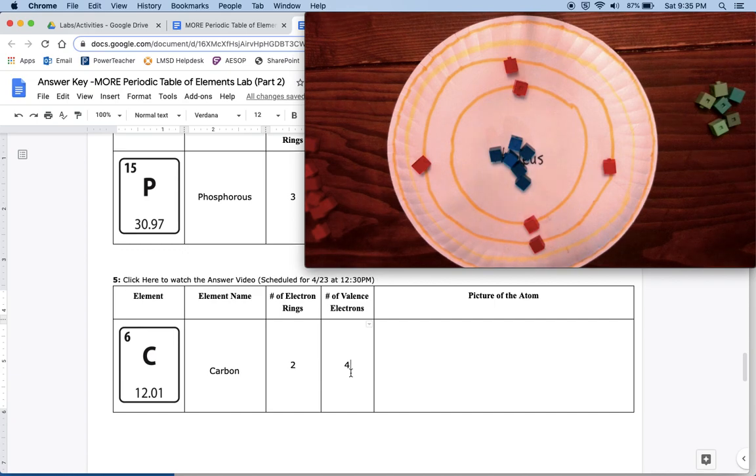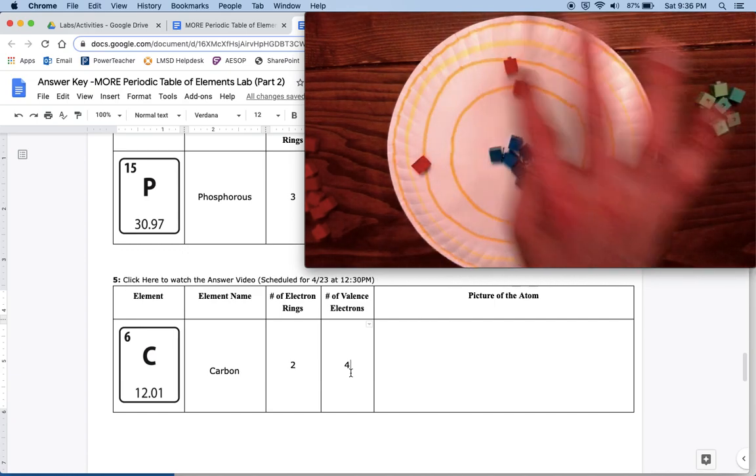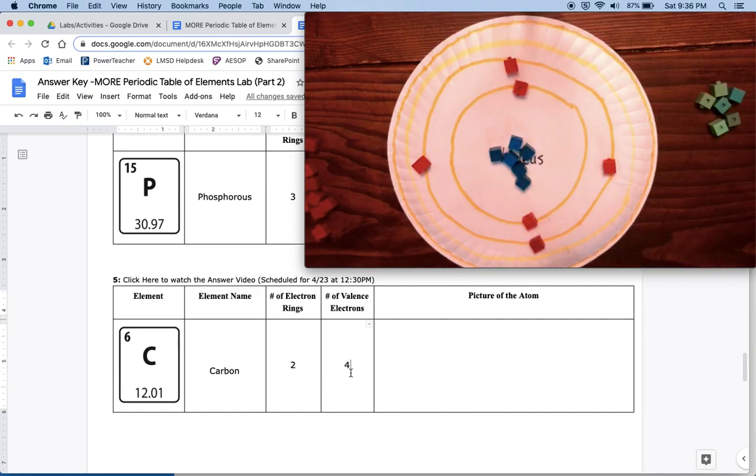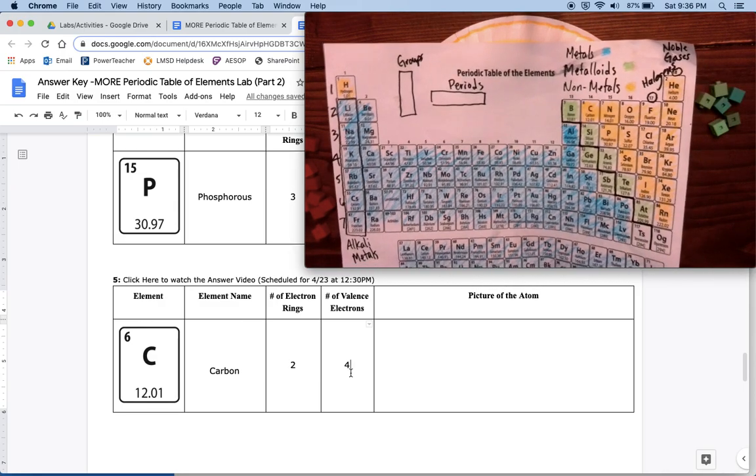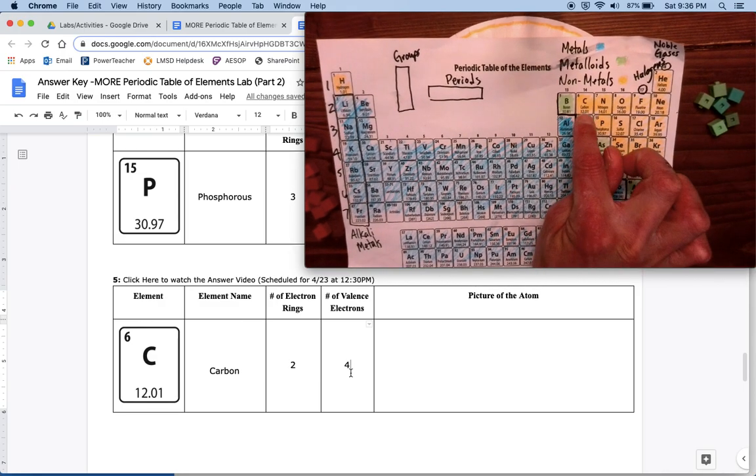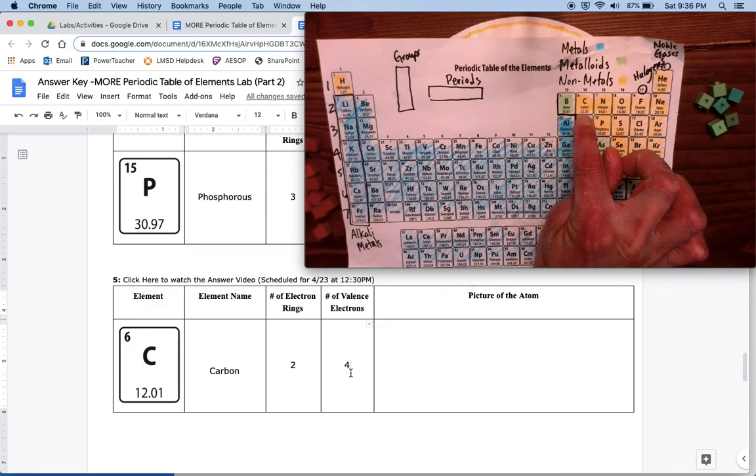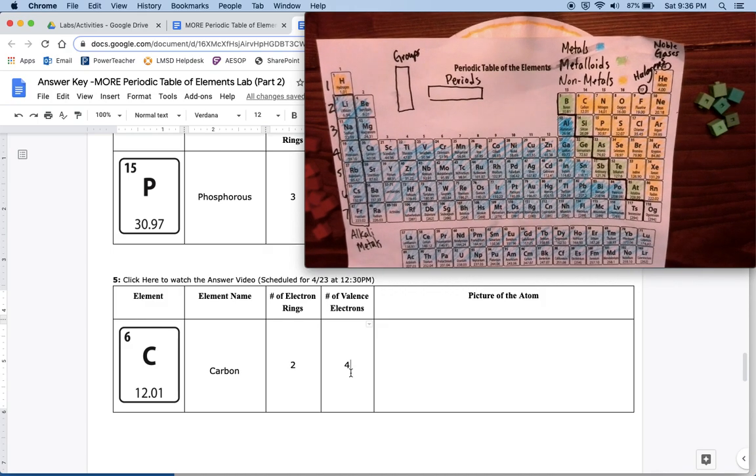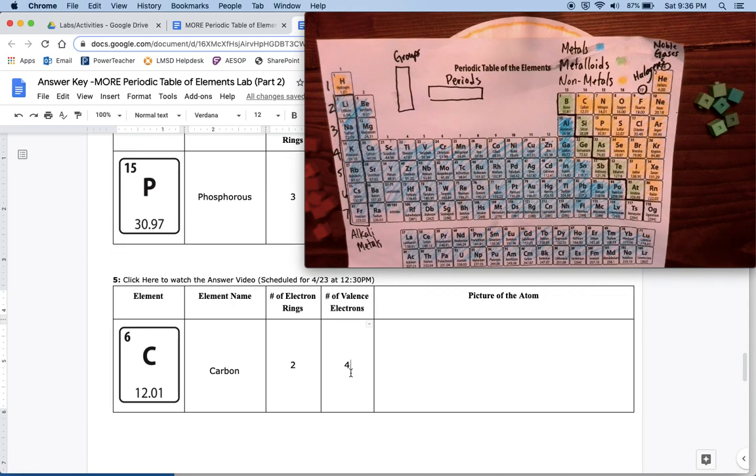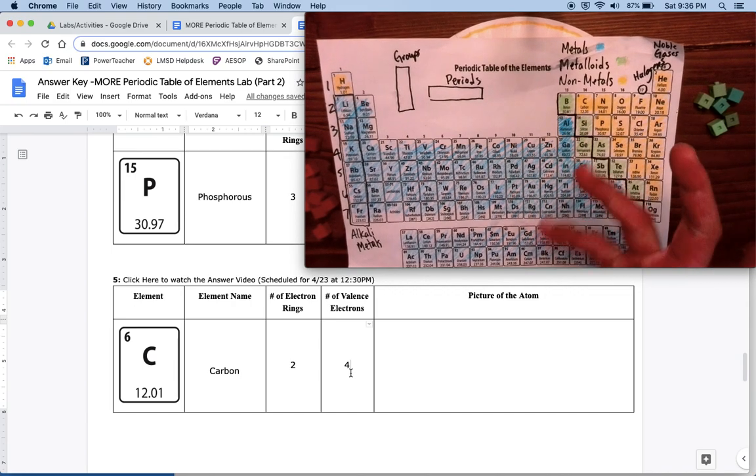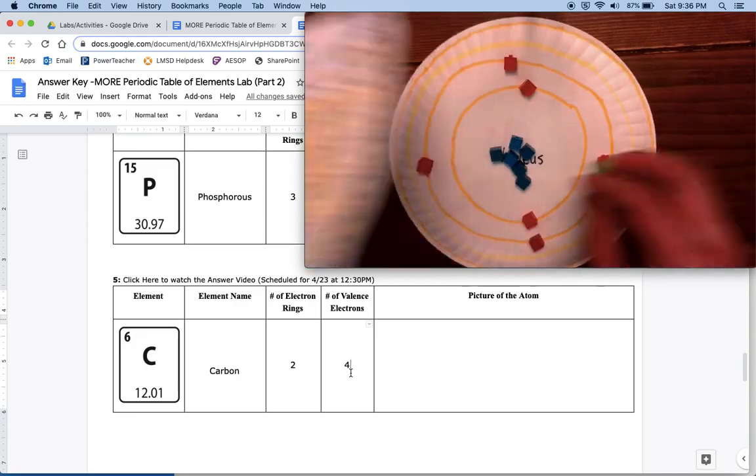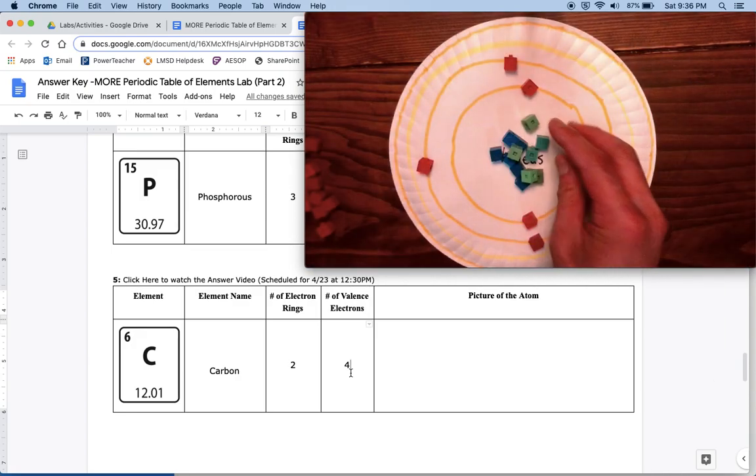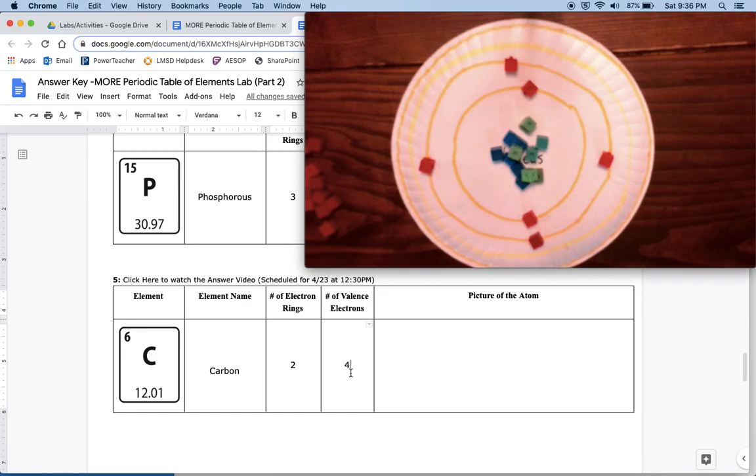Now let's figure out how many neutrons it has. I have to look at the bottom number, which is 12. That tells me how many protons and neutrons I have. Since I already have six protons, I know that six plus six equals 12, so that means I must have six neutrons that go inside the nucleus.